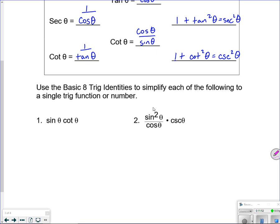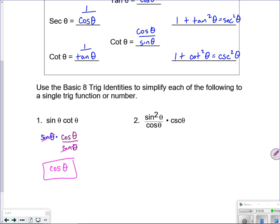For the first example, a good first step is to get everything in terms of sine and cosine. Replace cotangent with cosine over sine. Then algebraically, when you multiply fractions, the same thing on top and bottom cancels, and you get down to cosine.